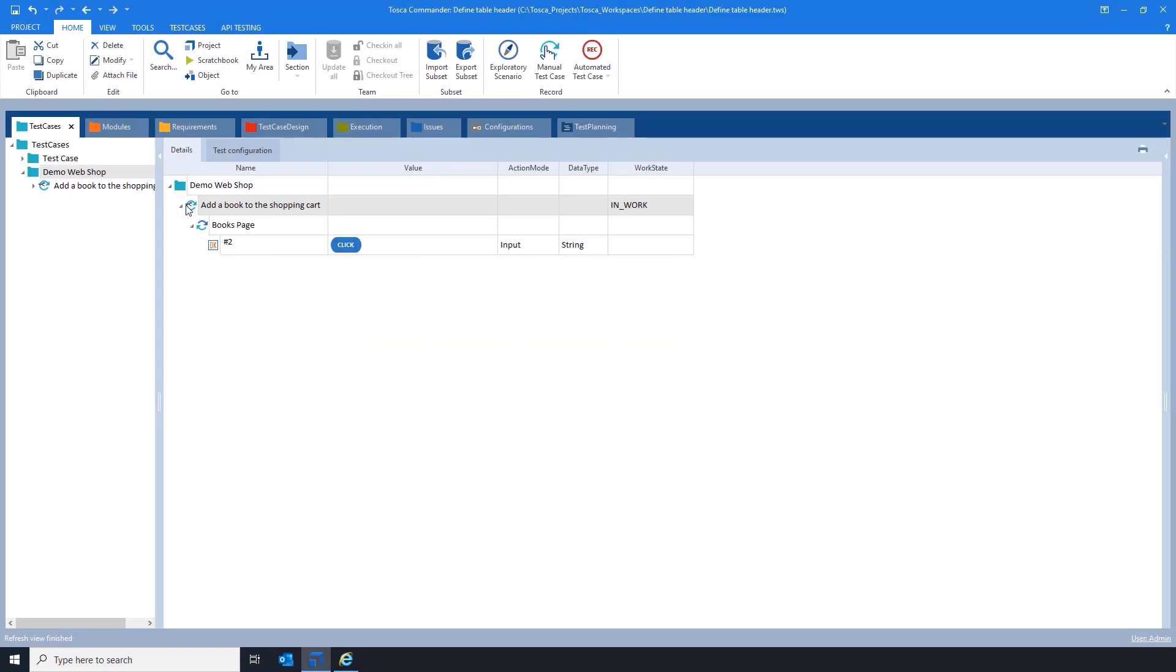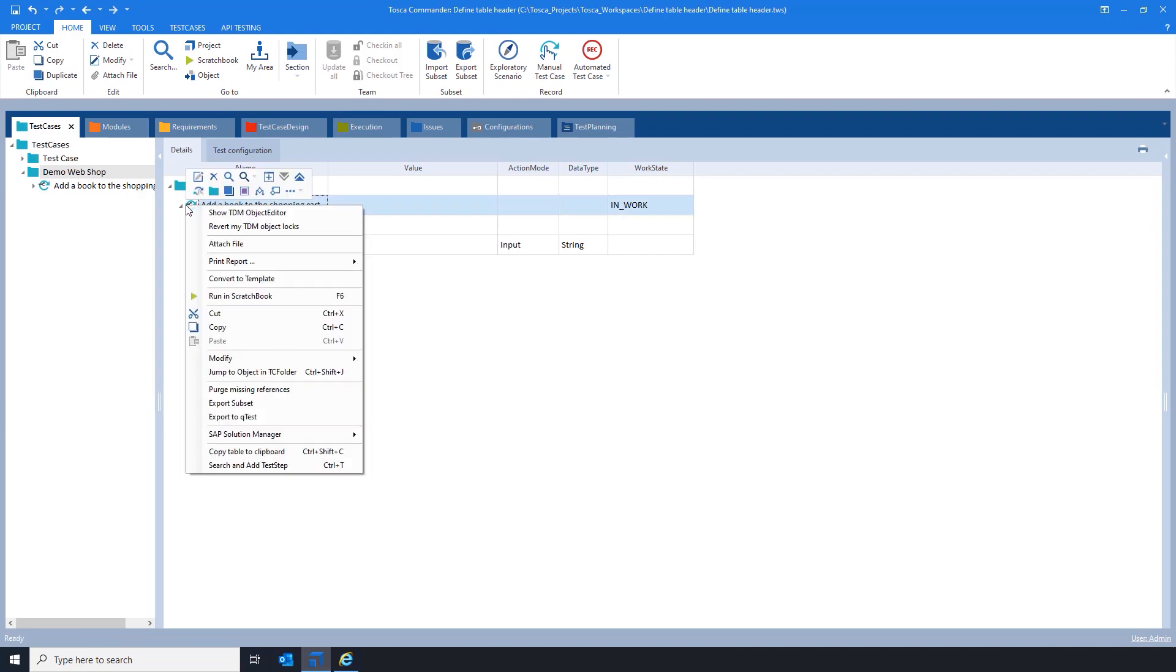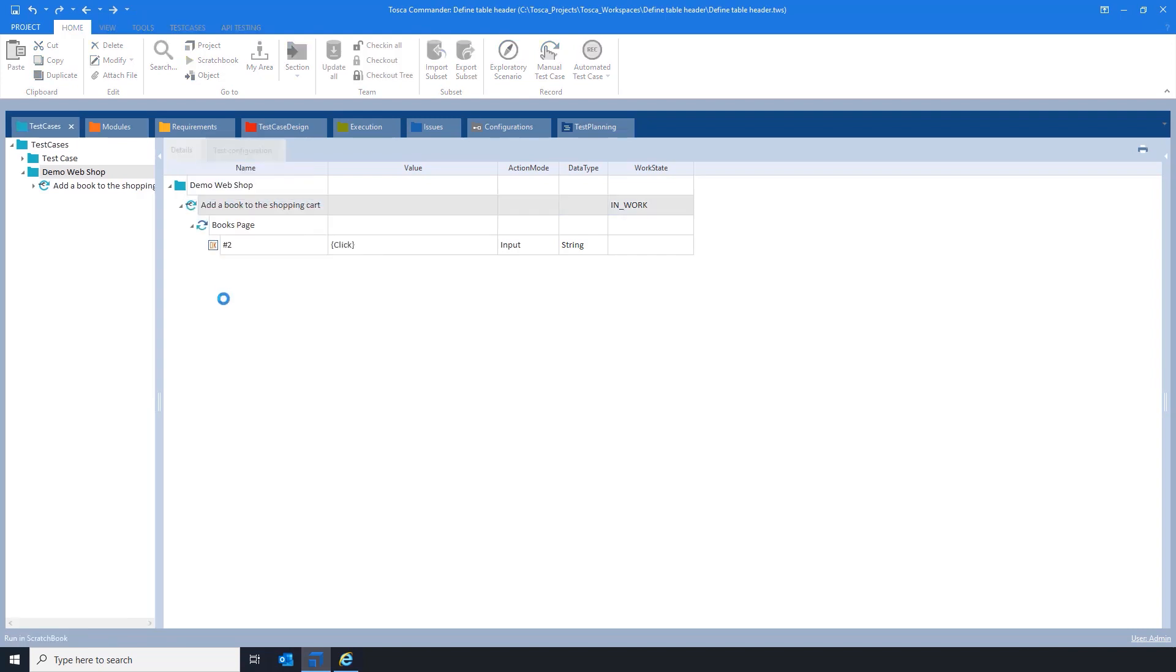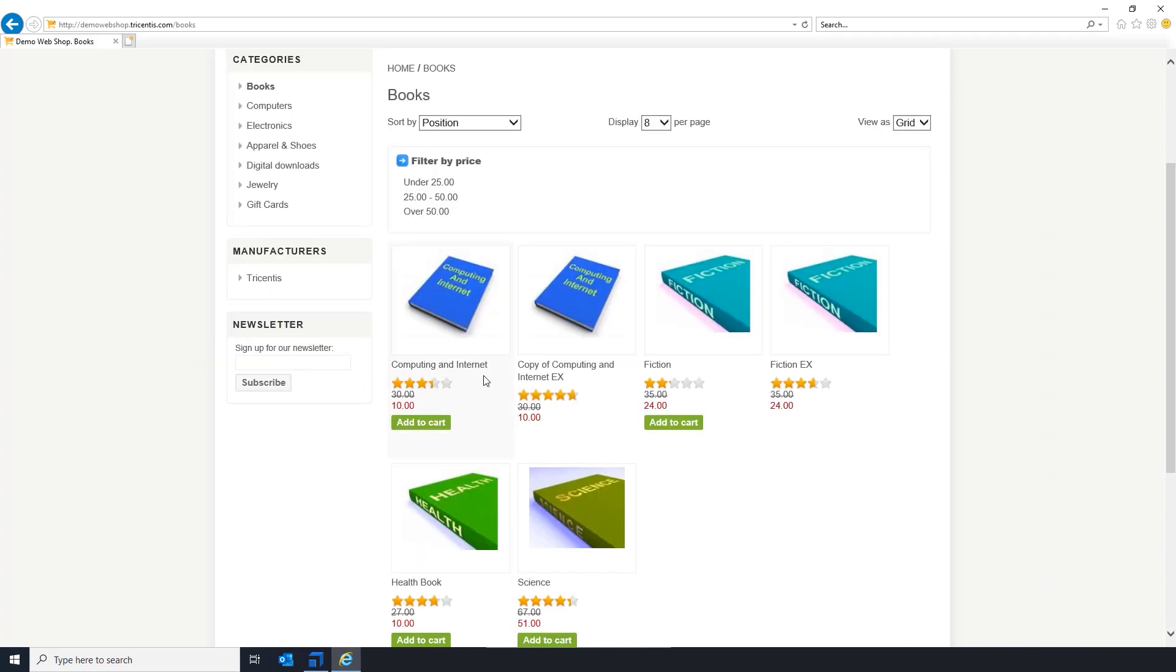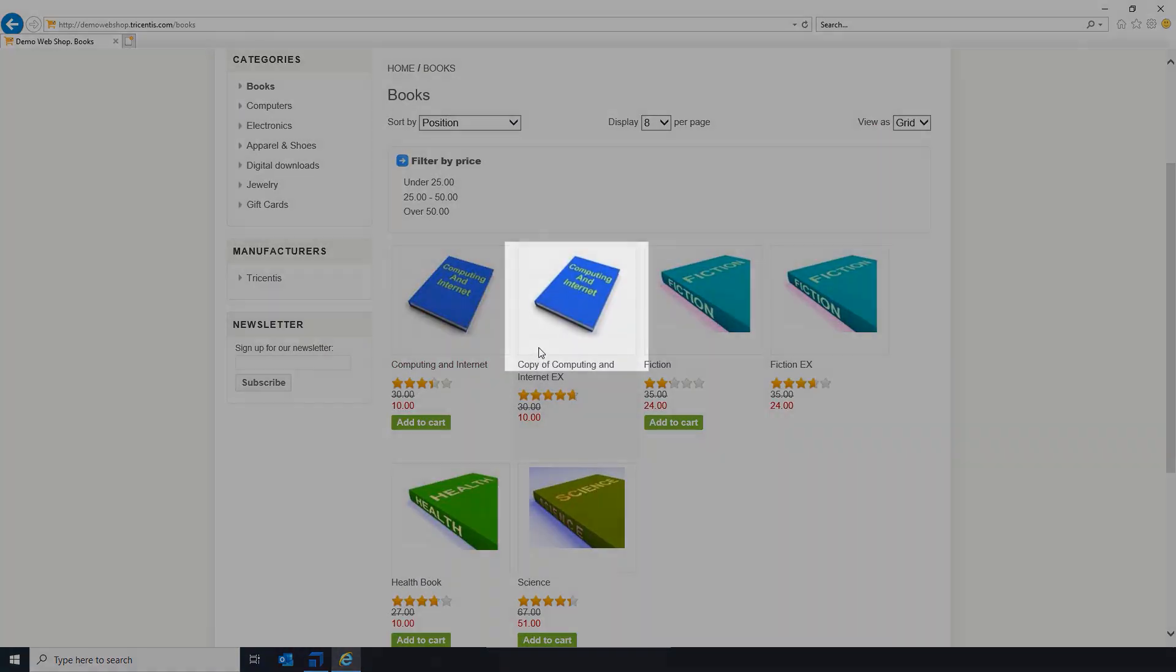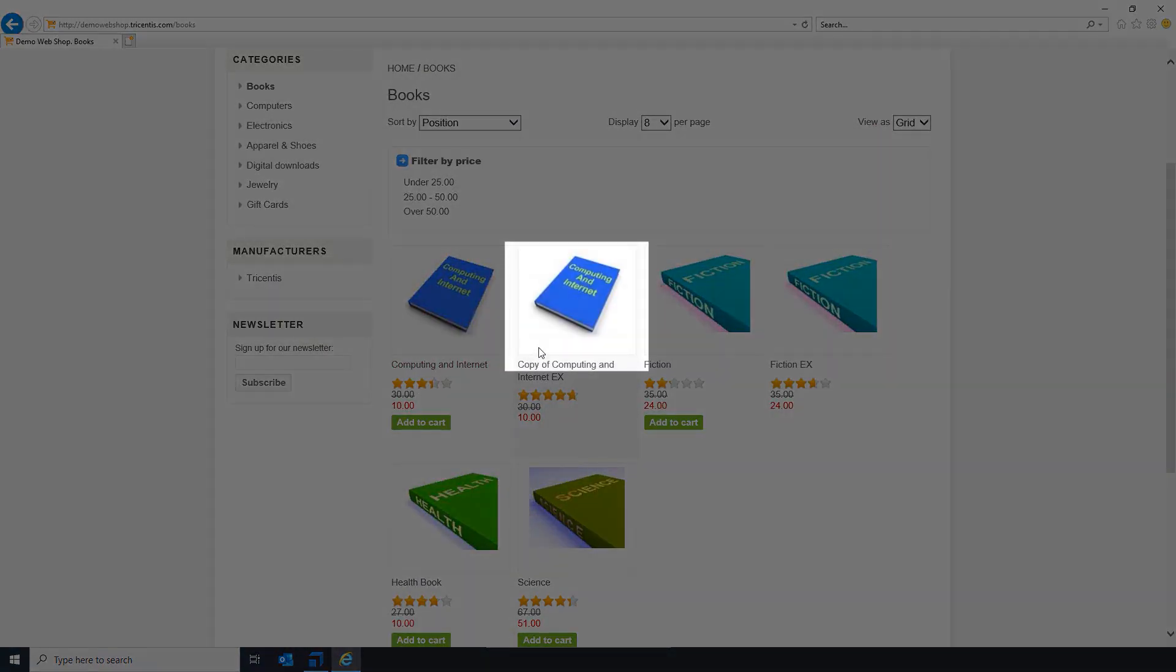The second issue: you are running a test case and notice that Tosca Commander does execute click operations, but the mouse is clicking on the wrong part of the page, or not showing results at all.